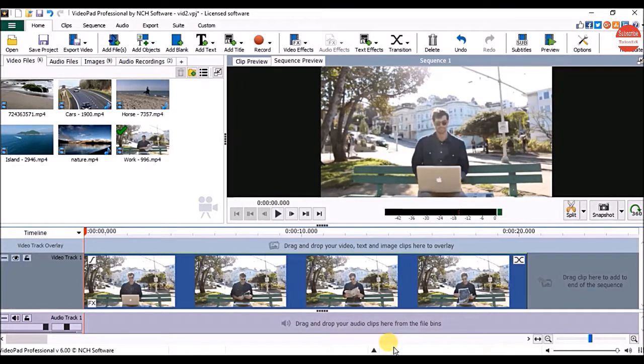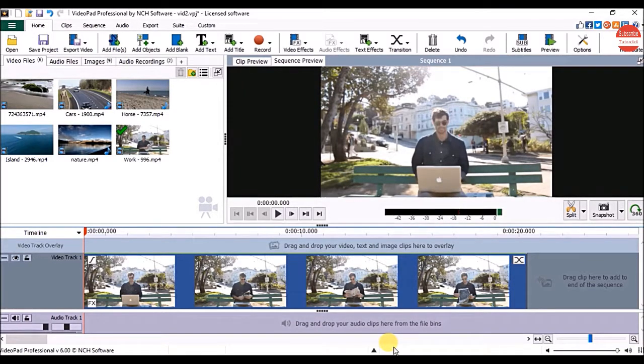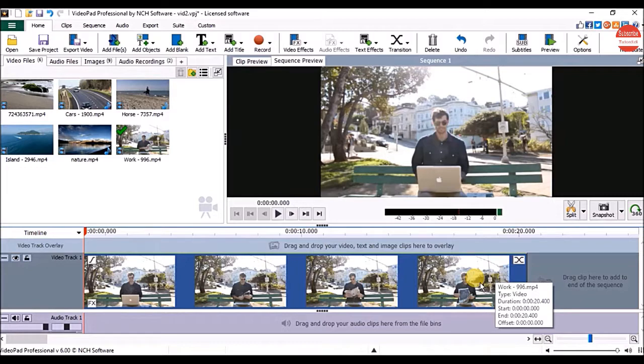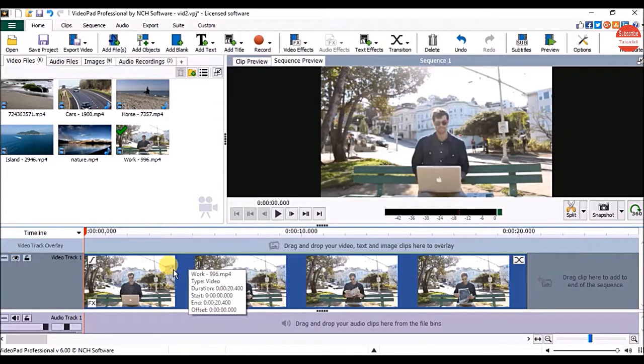In this part we are going to see how to censor a video in video pad so you can hide any part of the video clip, email addresses, passwords or anything which you just don't want to show in the video. I have already added a video on the sequence so let's start.